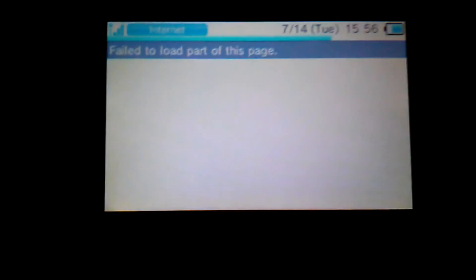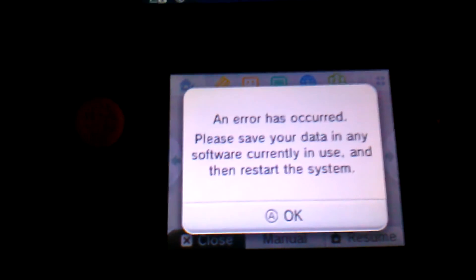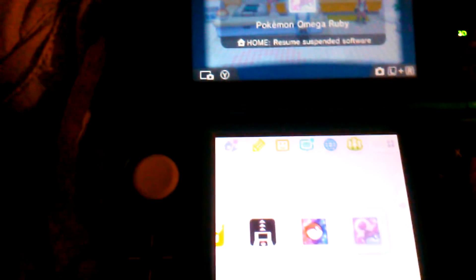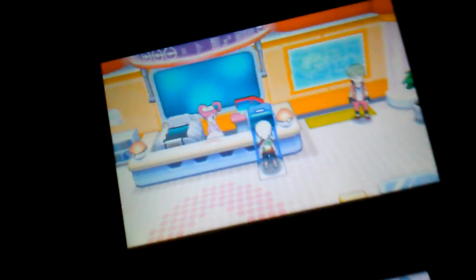It'll come up, it'll say it's loading. Failed to load part of this page and on the bottom it'll say injecting running exploit. Because it's running the exploit and injecting the Pokémon into our game. So just give it a second. An error has occurred. Please save your data. That's actually what you want to happen. Don't let it fool you. Now just go ahead and start your game back up.